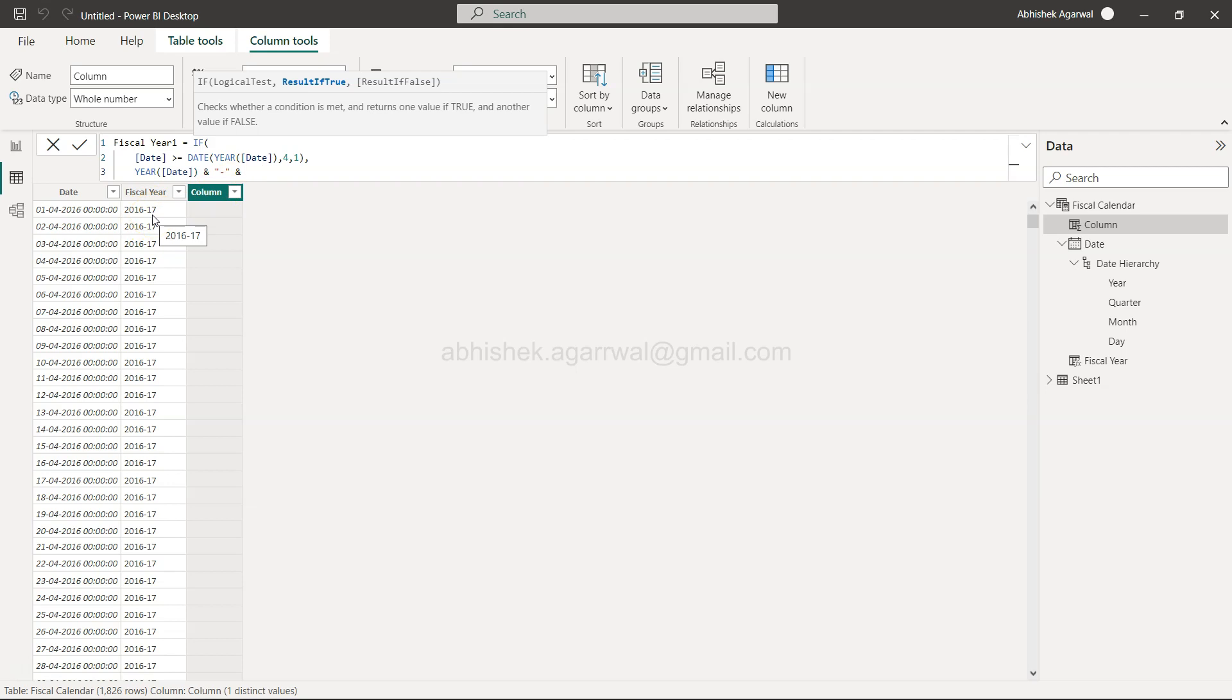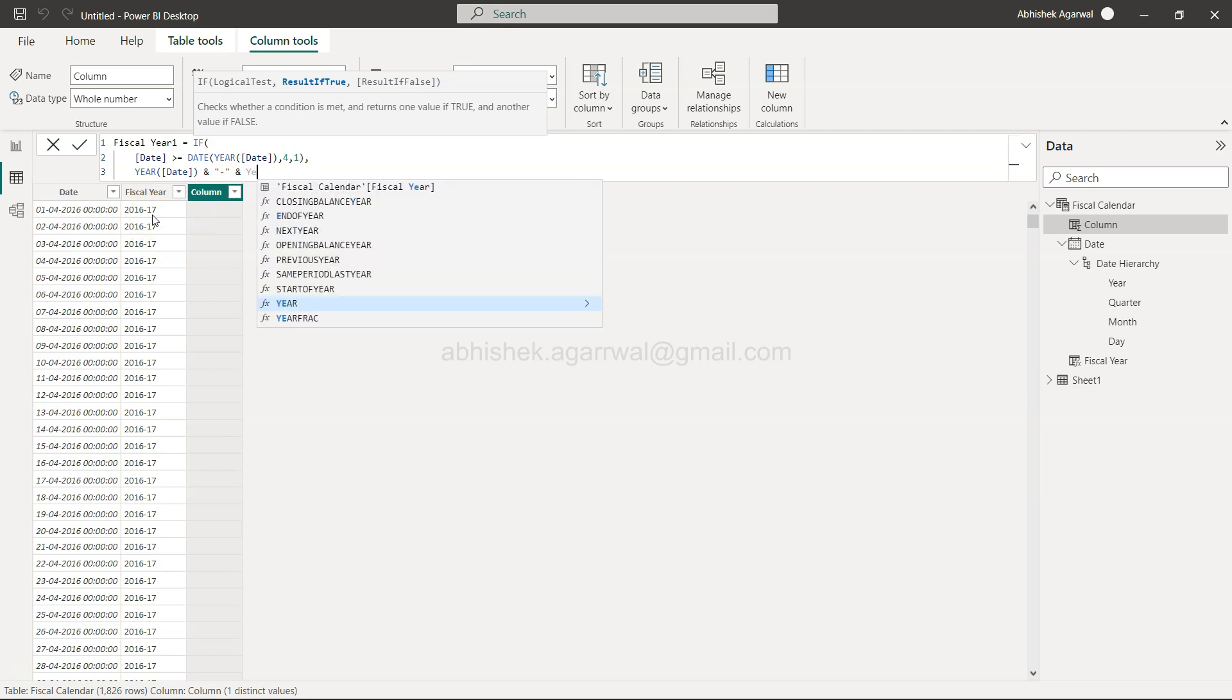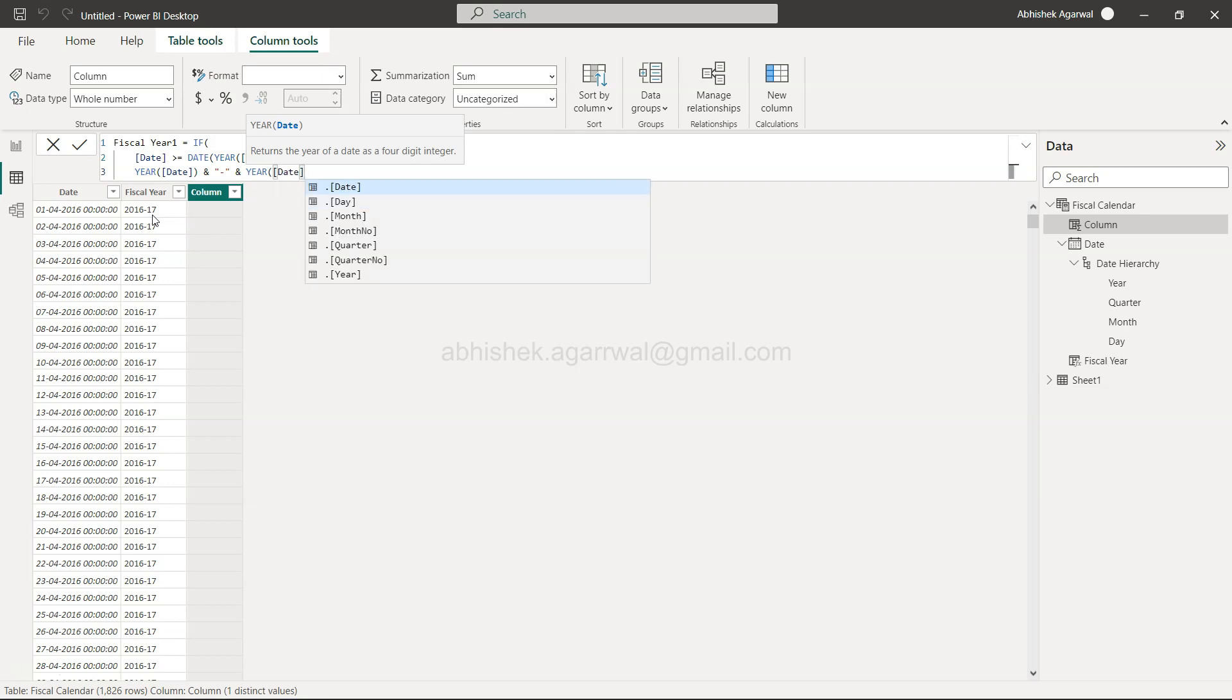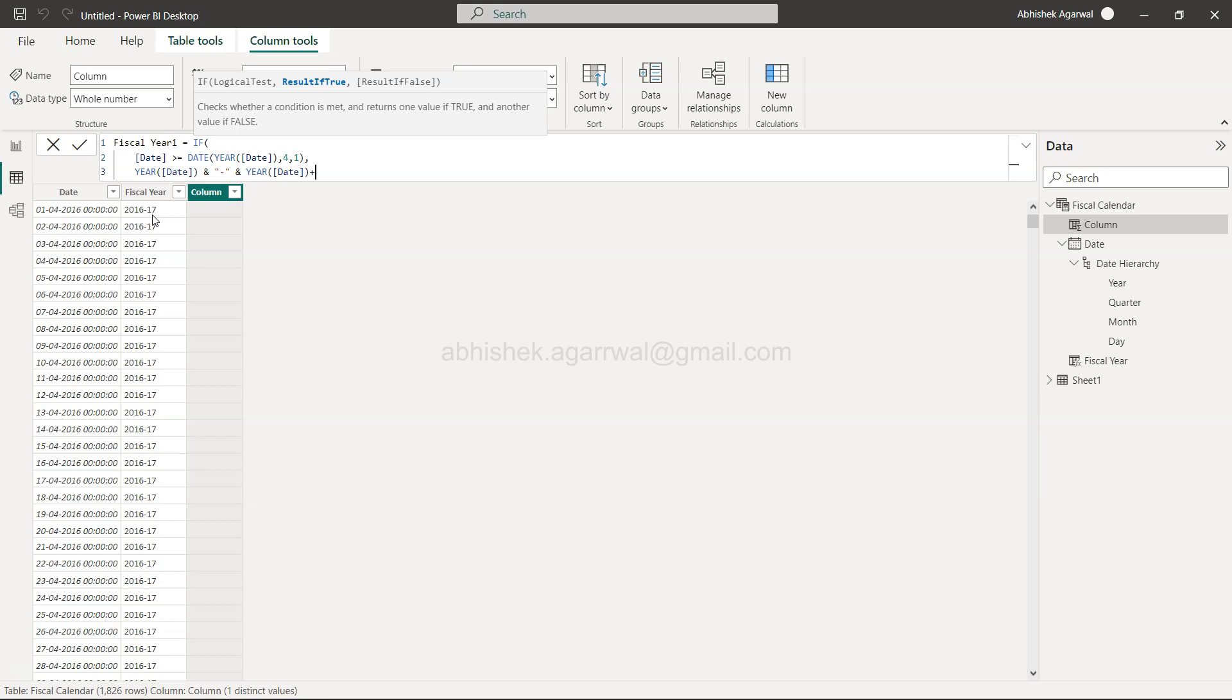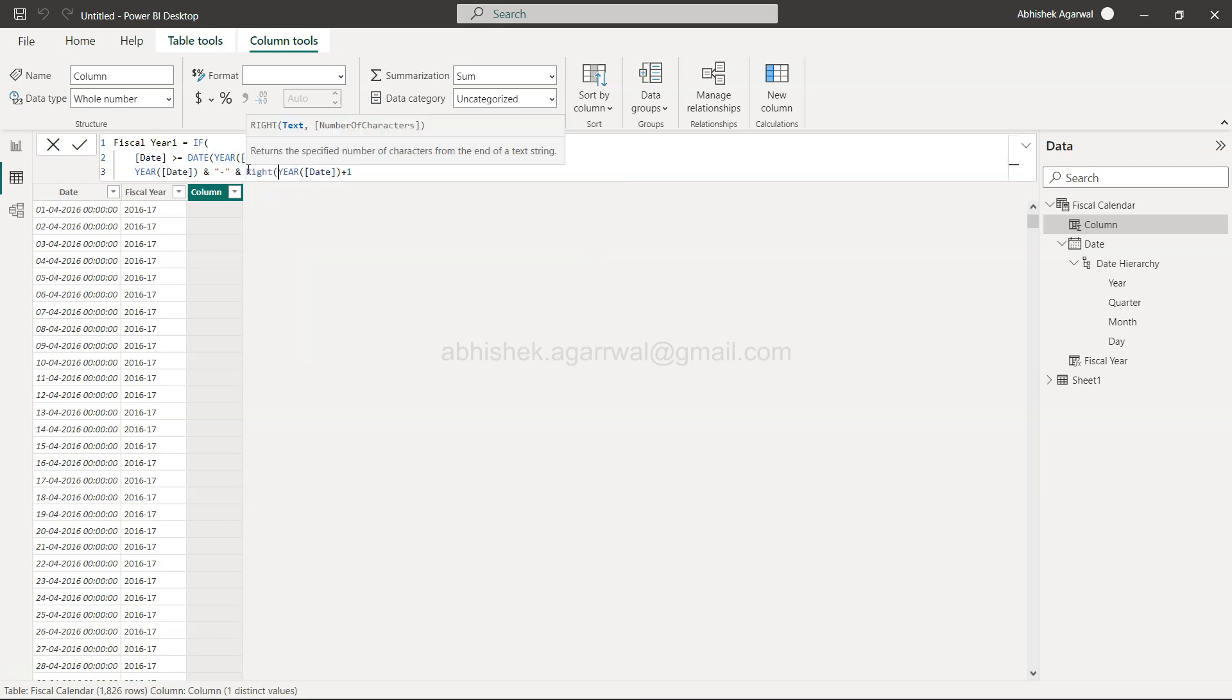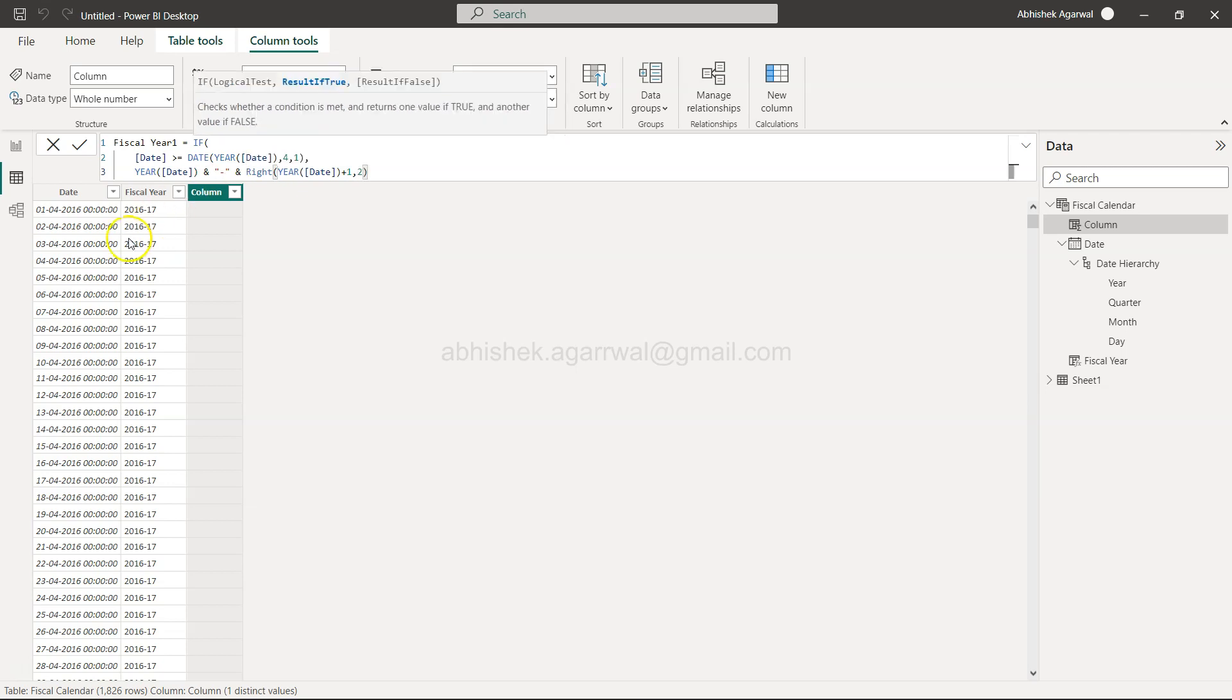For that we need the year of the date and we have incremented by one to get the 2017. And then using the right function we will simply say give us the last two characters that will give us the 17, and for the rest of the dates it will continue to fetch the information.